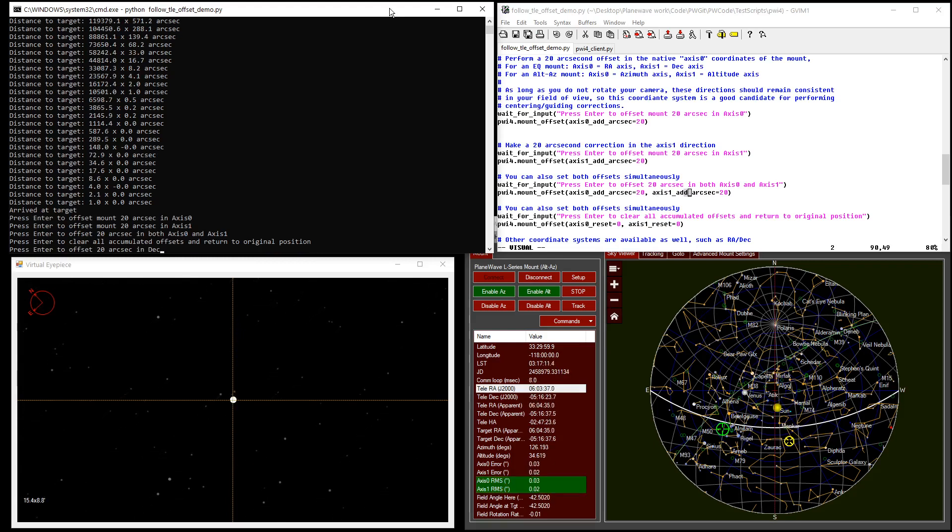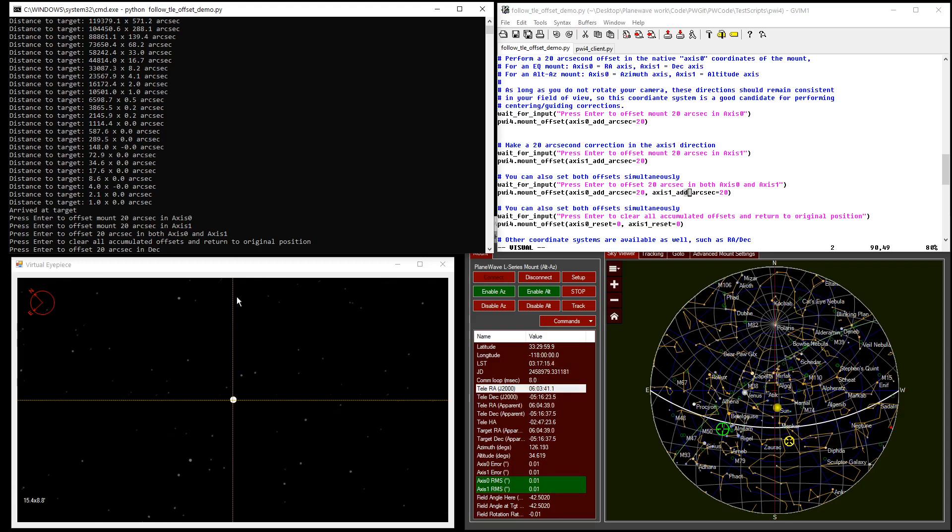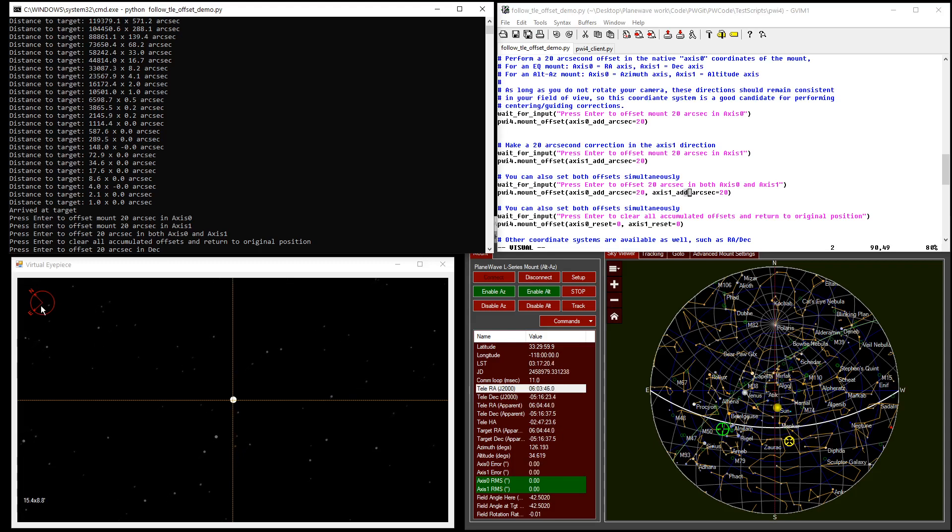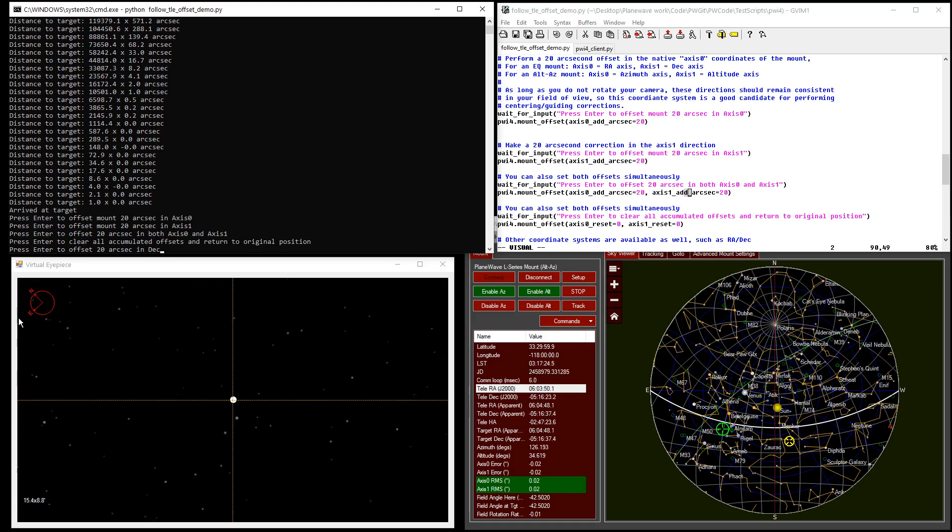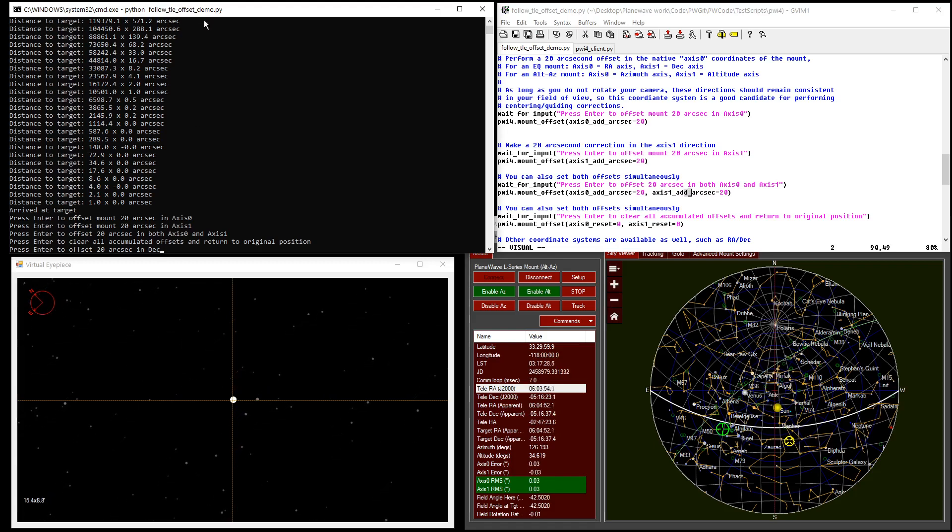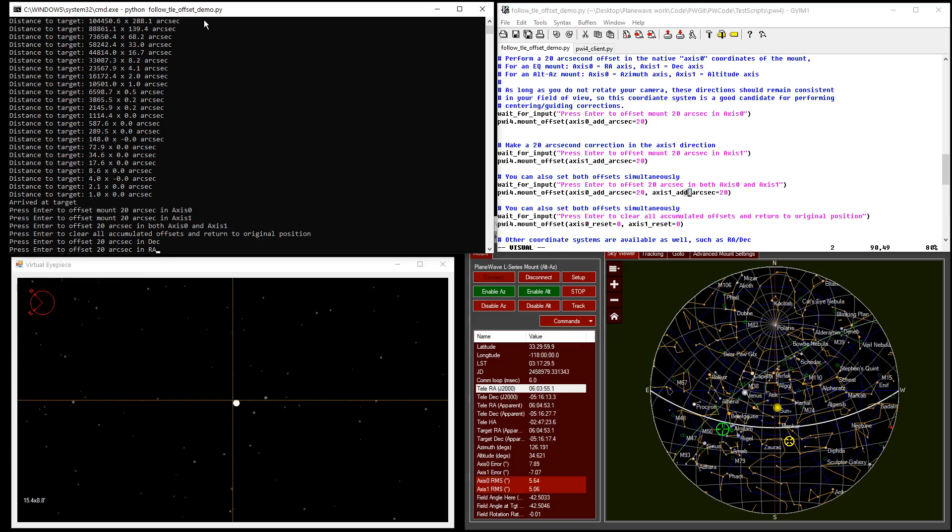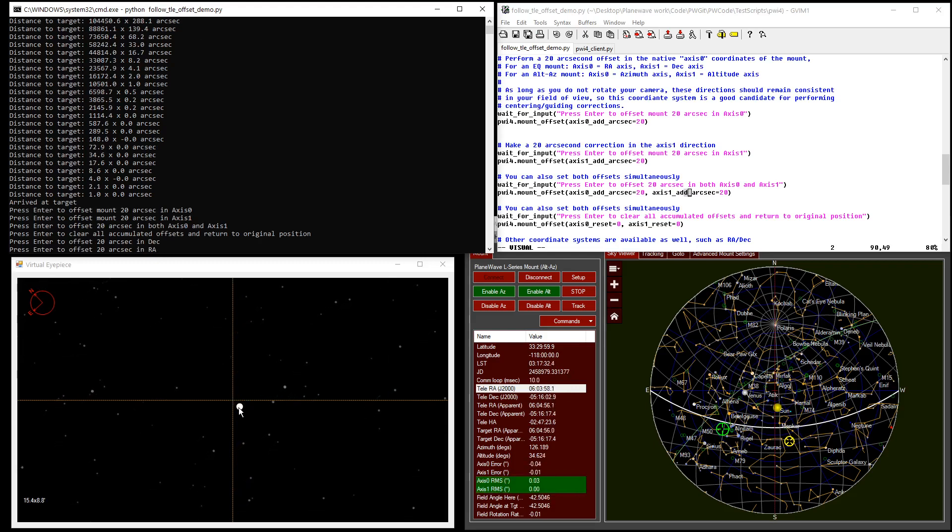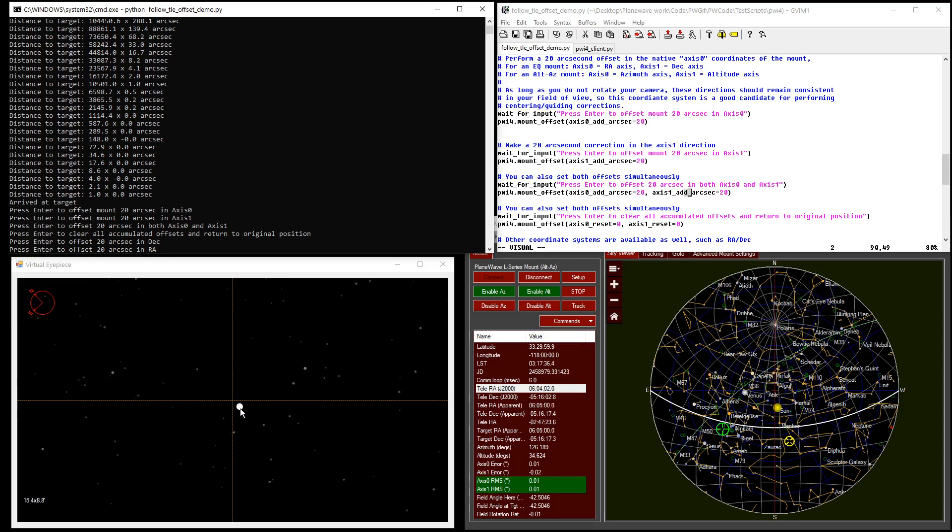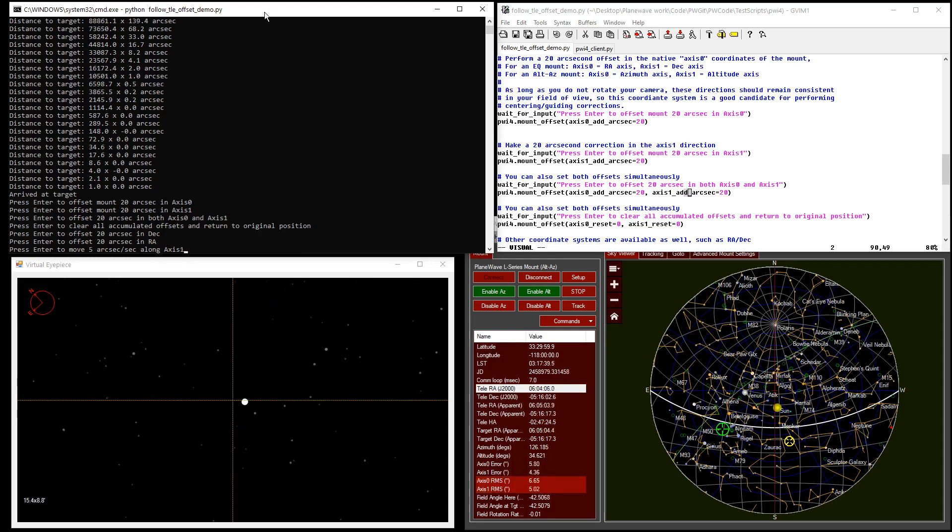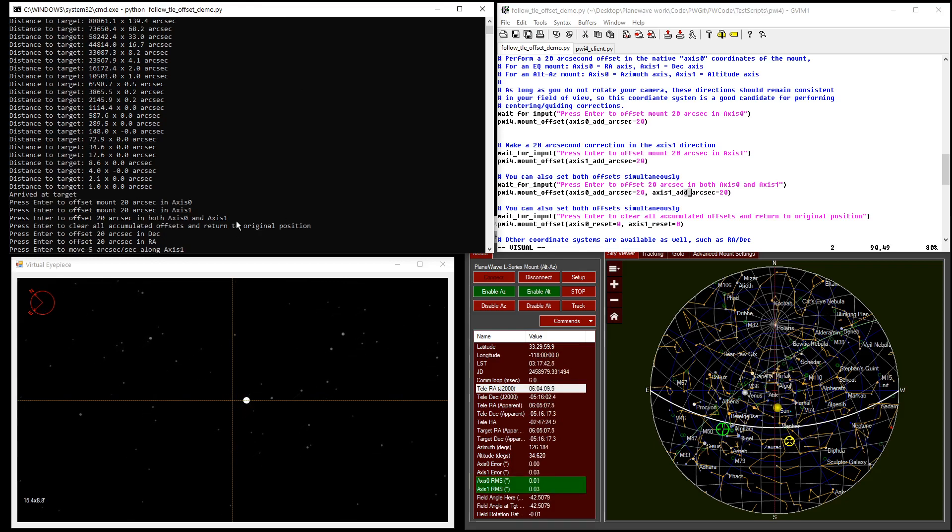And it's also possible to work in other coordinate systems. Another system that's available is RA-DEC. You can see from the indicator here that at this particular location in the sky, declination is oriented in this direction and right ascension is oriented in that direction. So if we perform a 20 arc second offset in DEC, the telescope is now tracking a point that is 20 arc seconds to the north of our intended target. Similarly, we can offset in right ascension and get a move in the perpendicular direction.